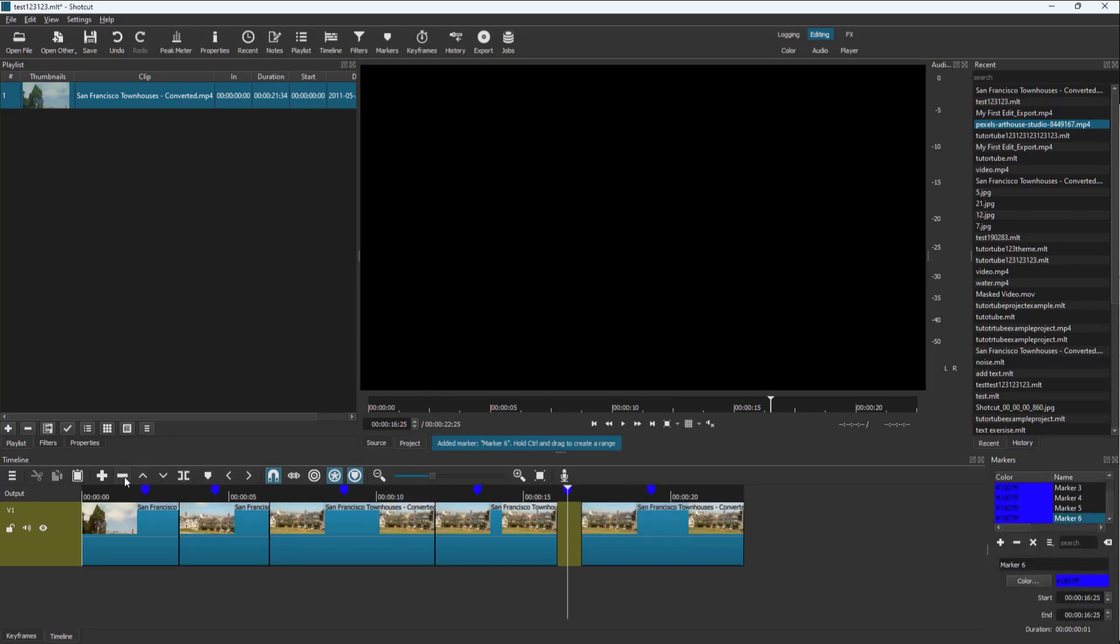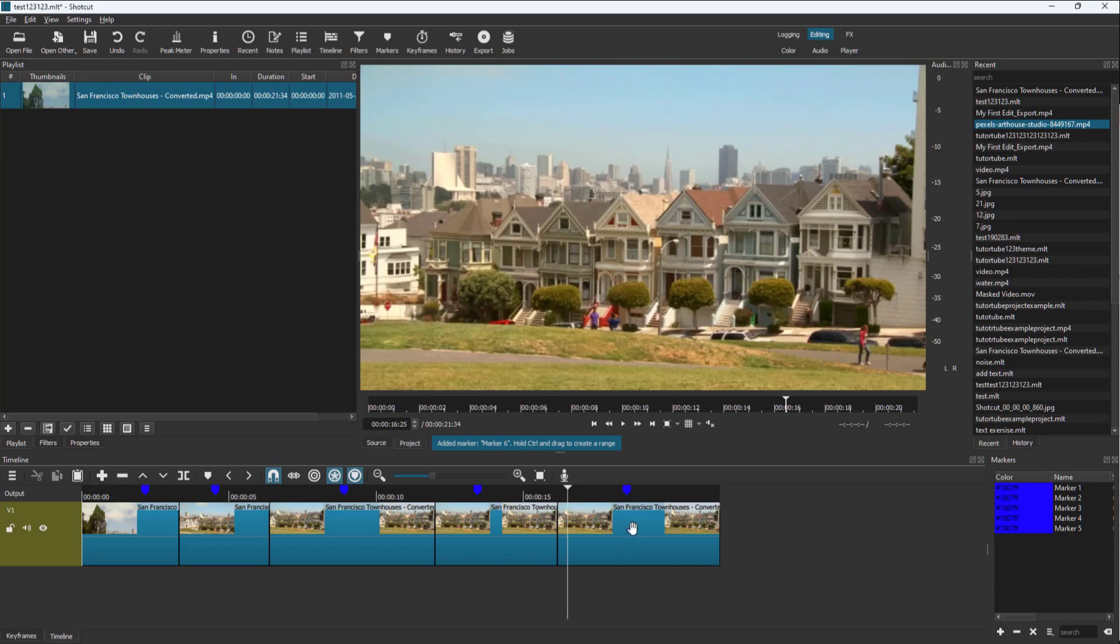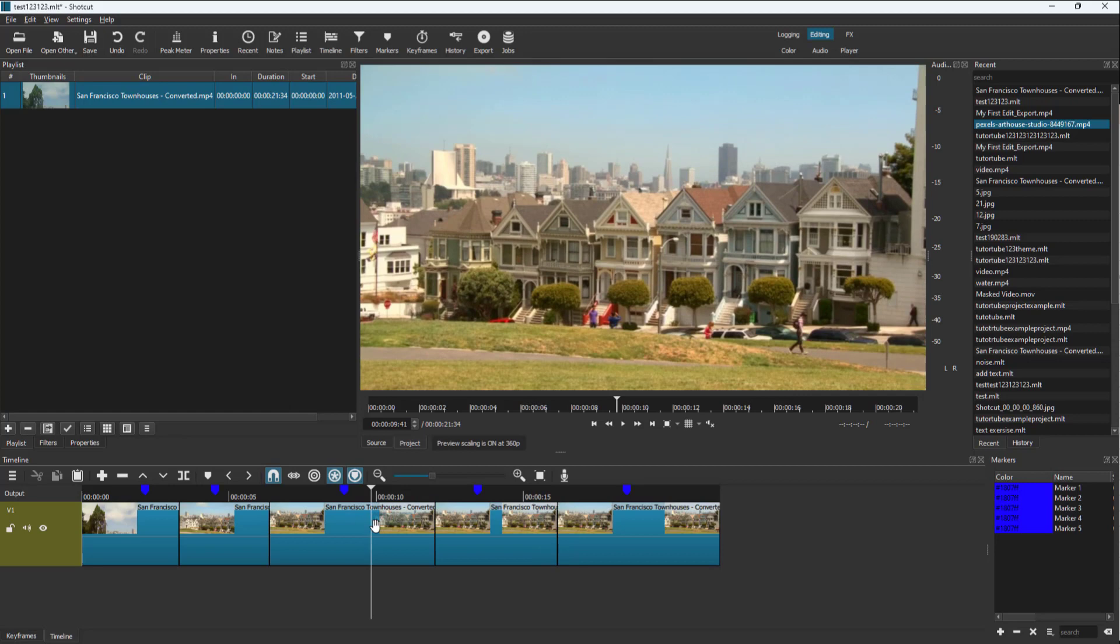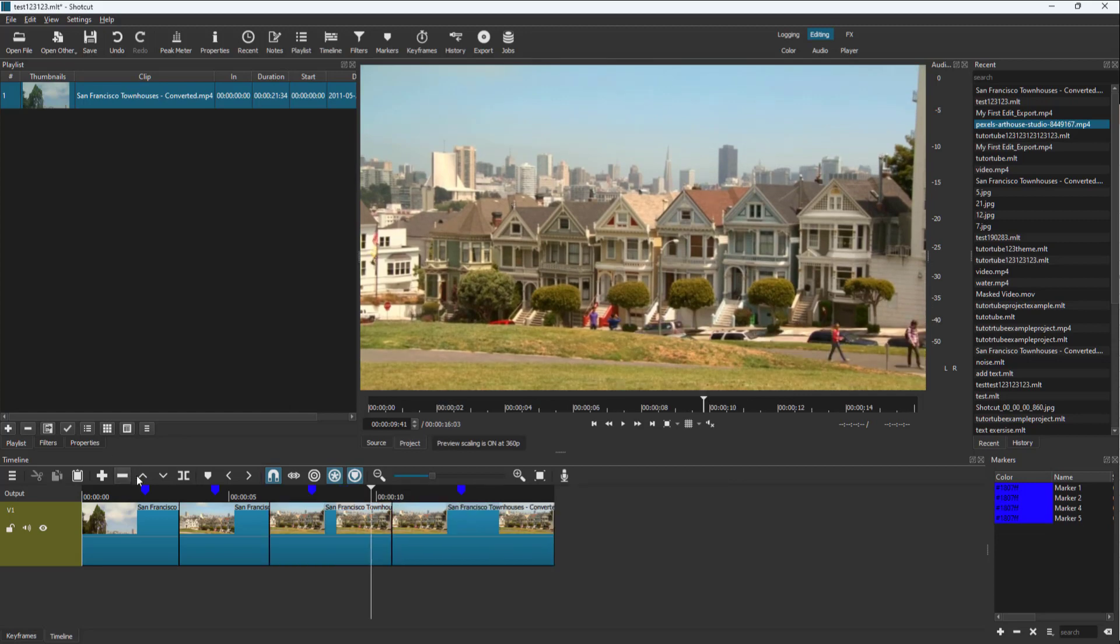But if I were to use the ripple delete tool right here, the marker is gone as well. So the markers get associated with respective clips as you can see right here. You can ripple delete.